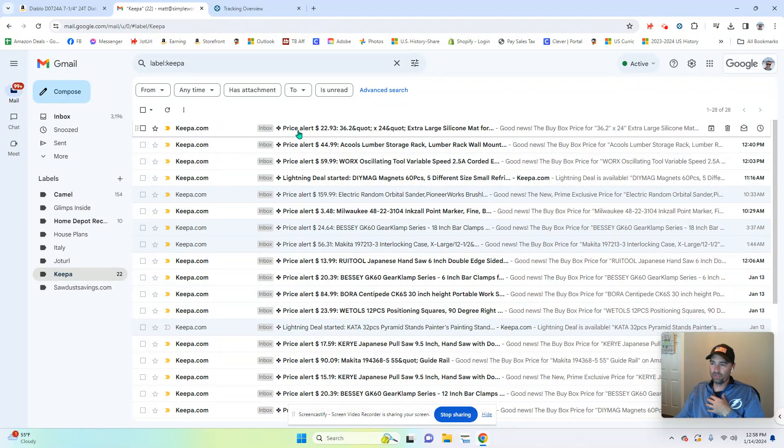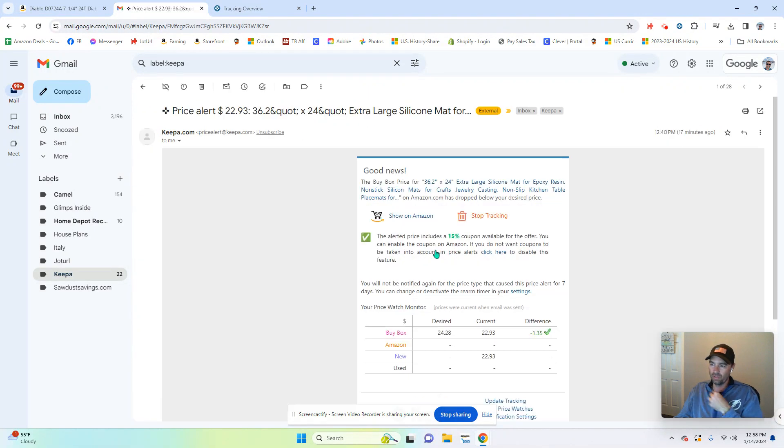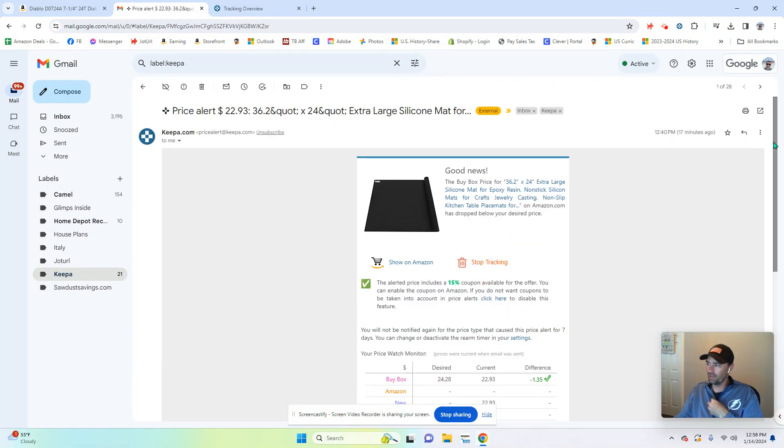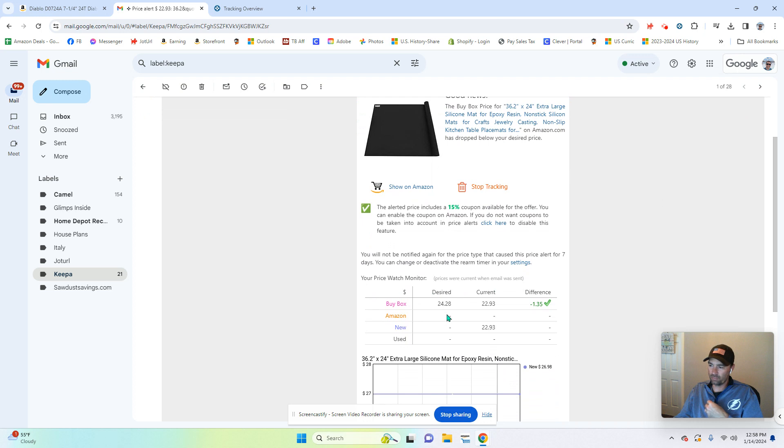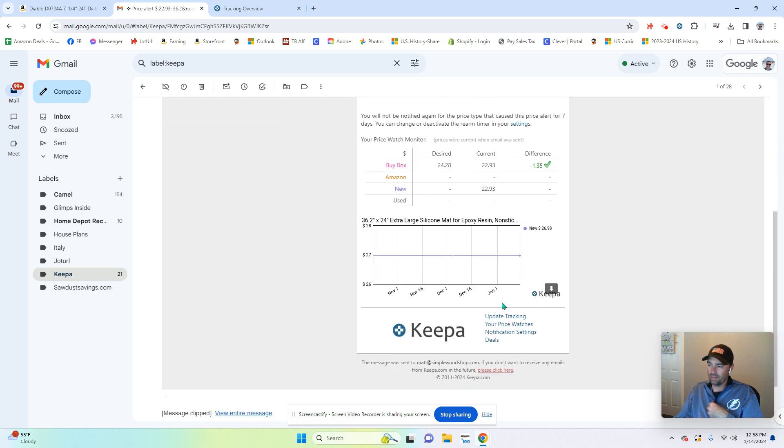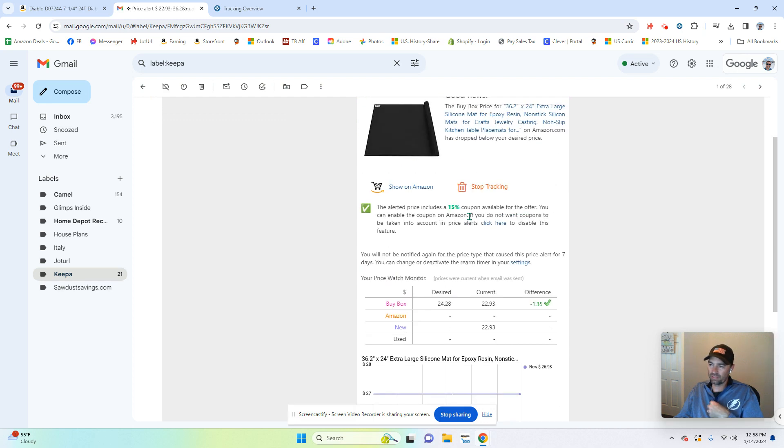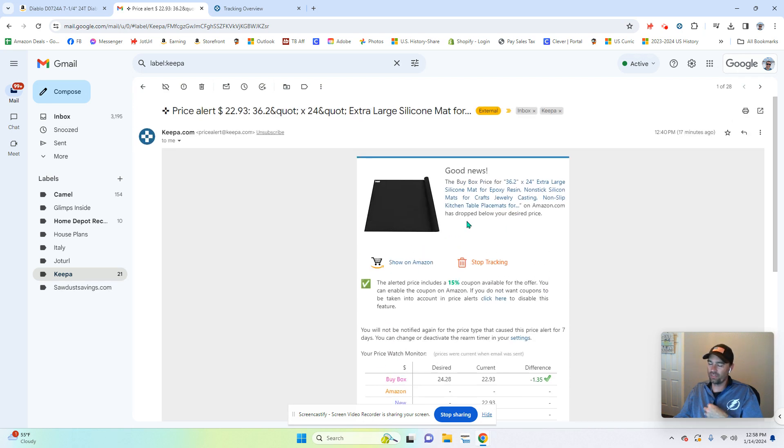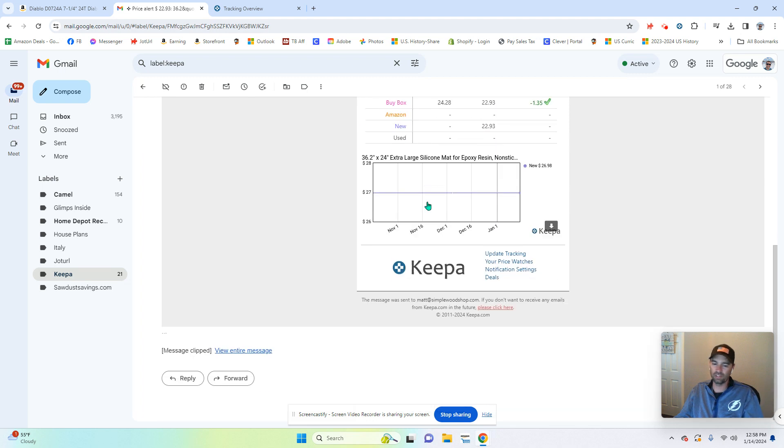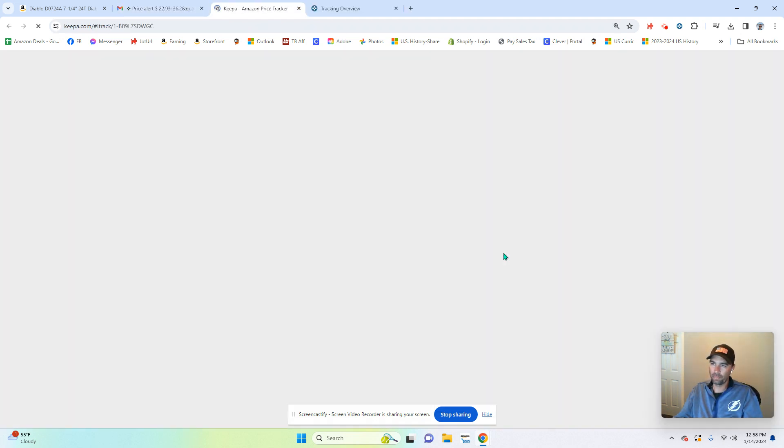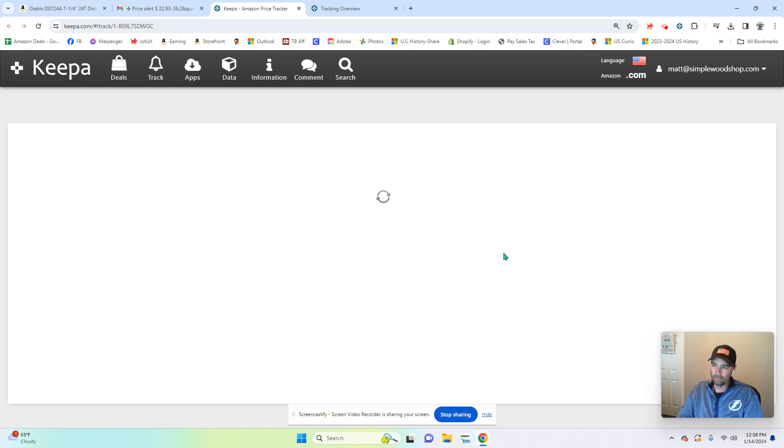Very simple to use. Here's what the email will look like. It will tell you your desired price, current price, and the difference. It includes if there's a clickable coupon on the listing. And then if you don't like, let's say you set the notification and it's just constantly notifying you, but it's not right.